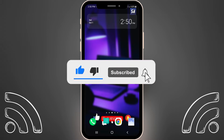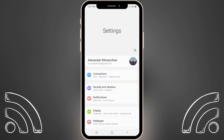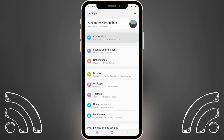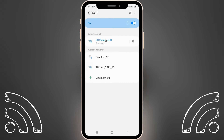Don't forget to like, subscribe, and hit the bell button to get notifications about my new videos. Let's go. We just need to go into our Settings, press on Connections — these settings are connected to overall networks on our phones — so let's go into our networks and our Wi-Fi networks.